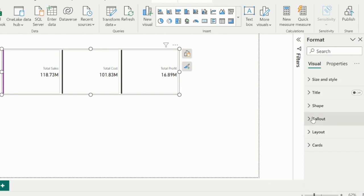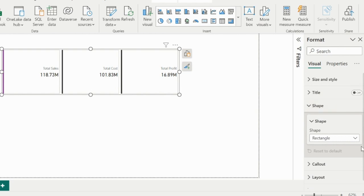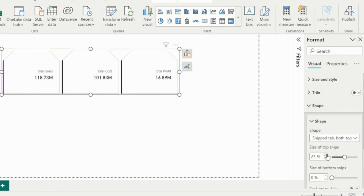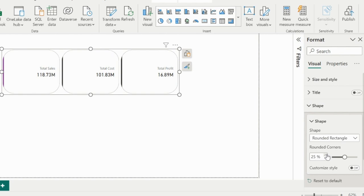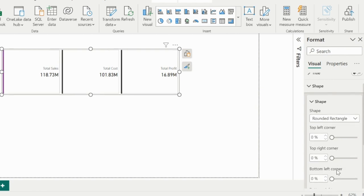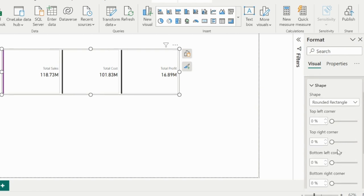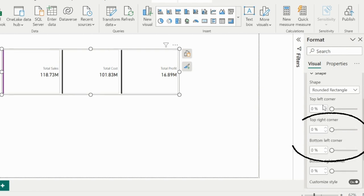I can change it to snip tab from both top, or I can select rounded rectangle. Rounded corner can be adjusted from this slider. Further customization style can be applied, and I can even apply the rounded corner styling to only selected corners as well.